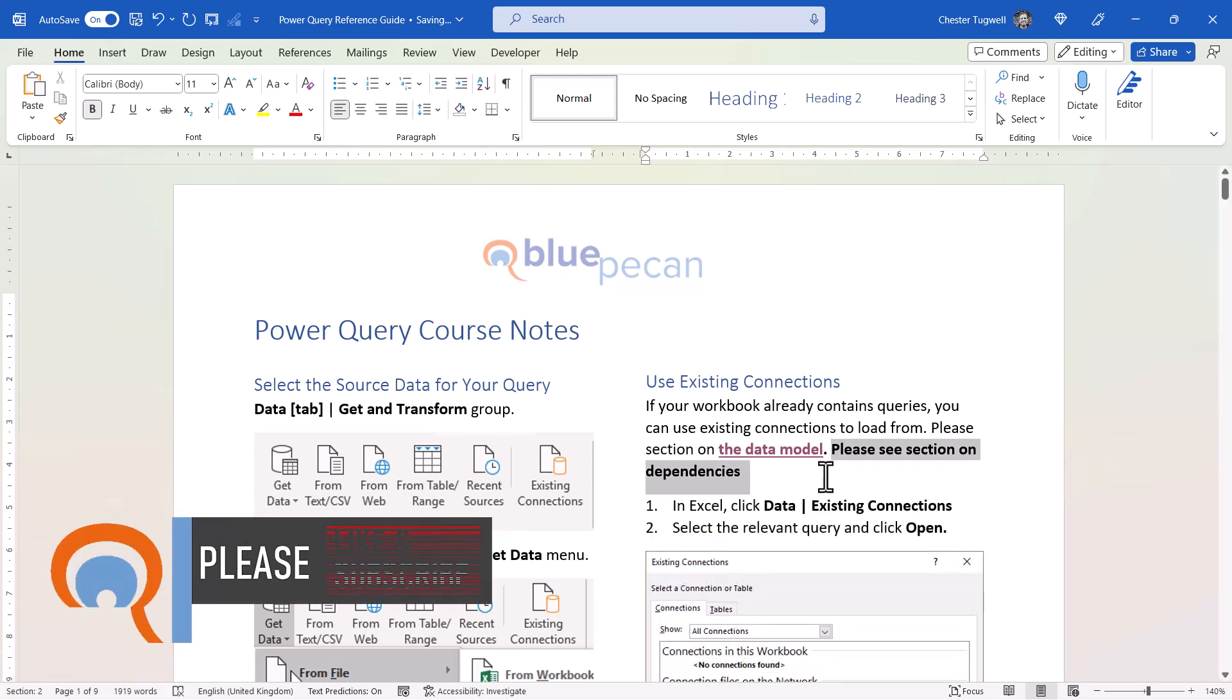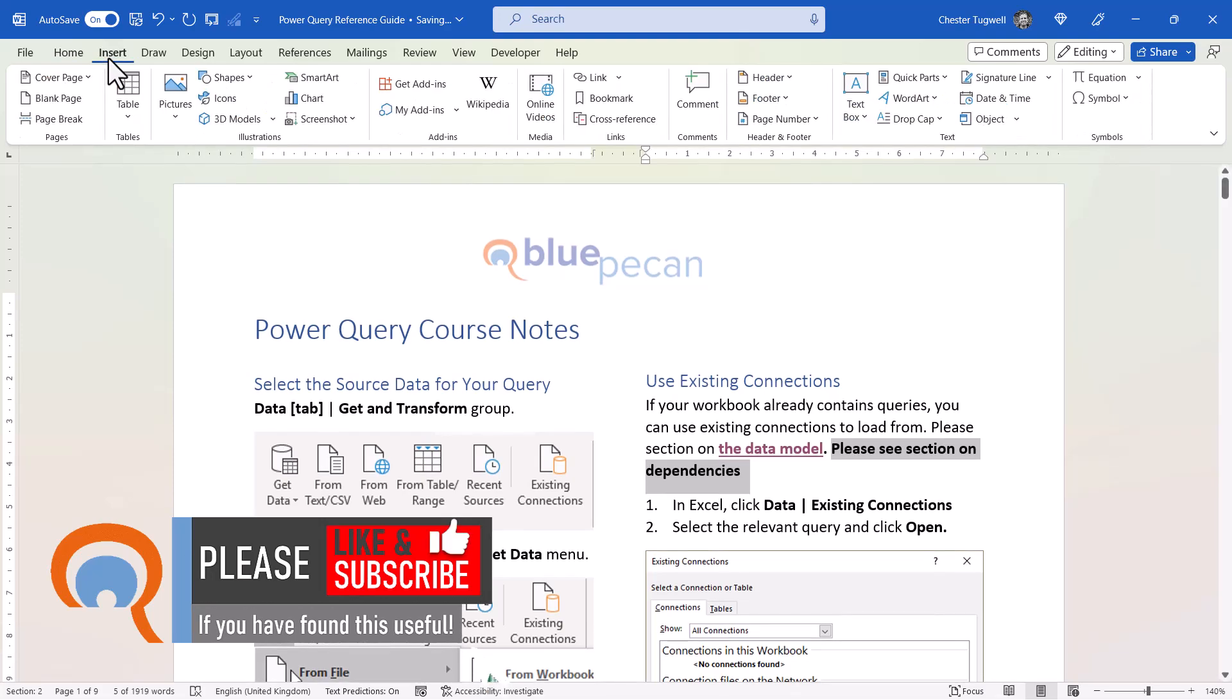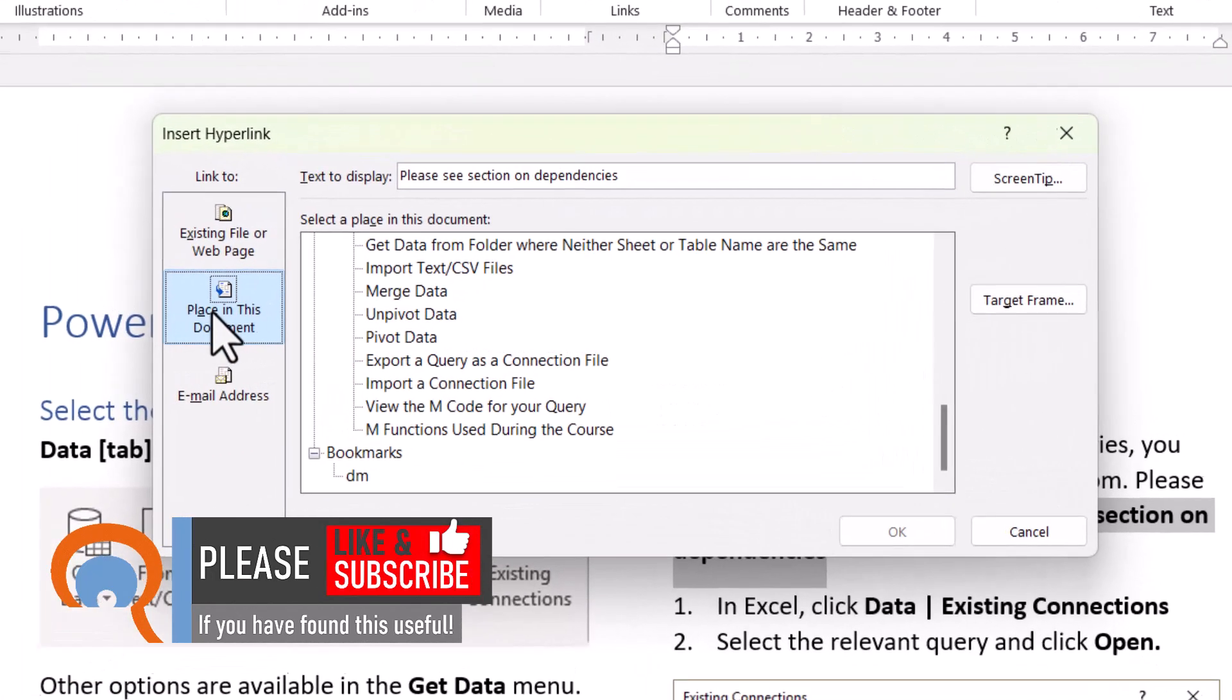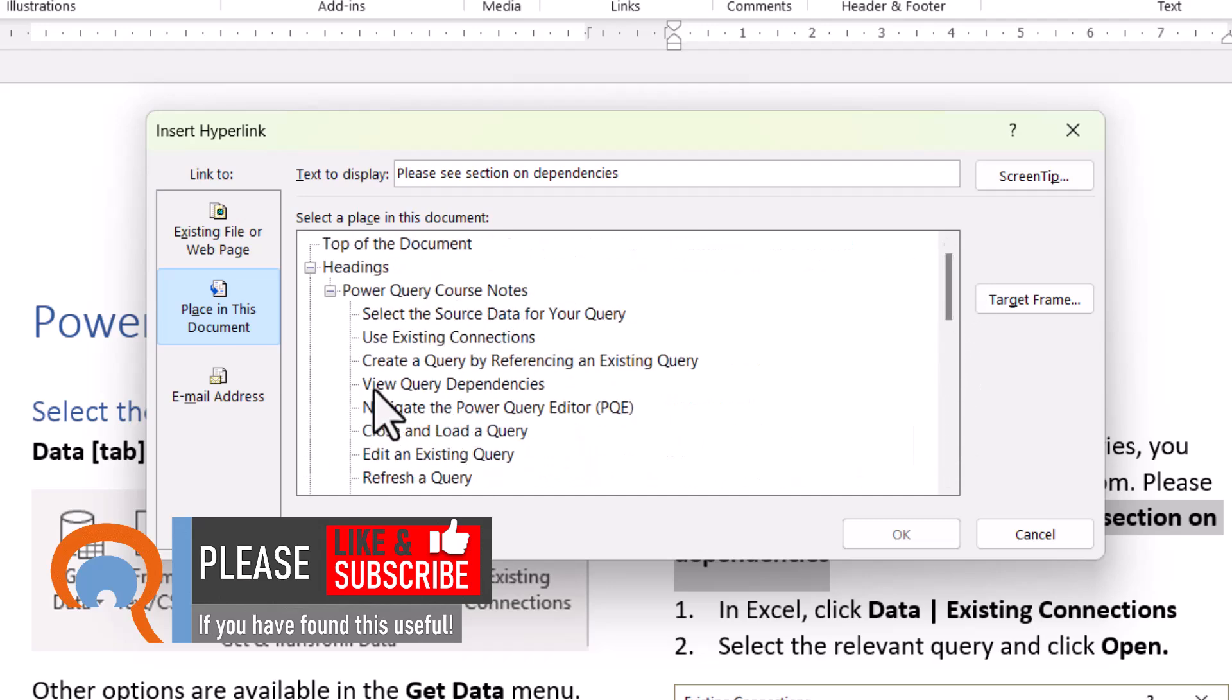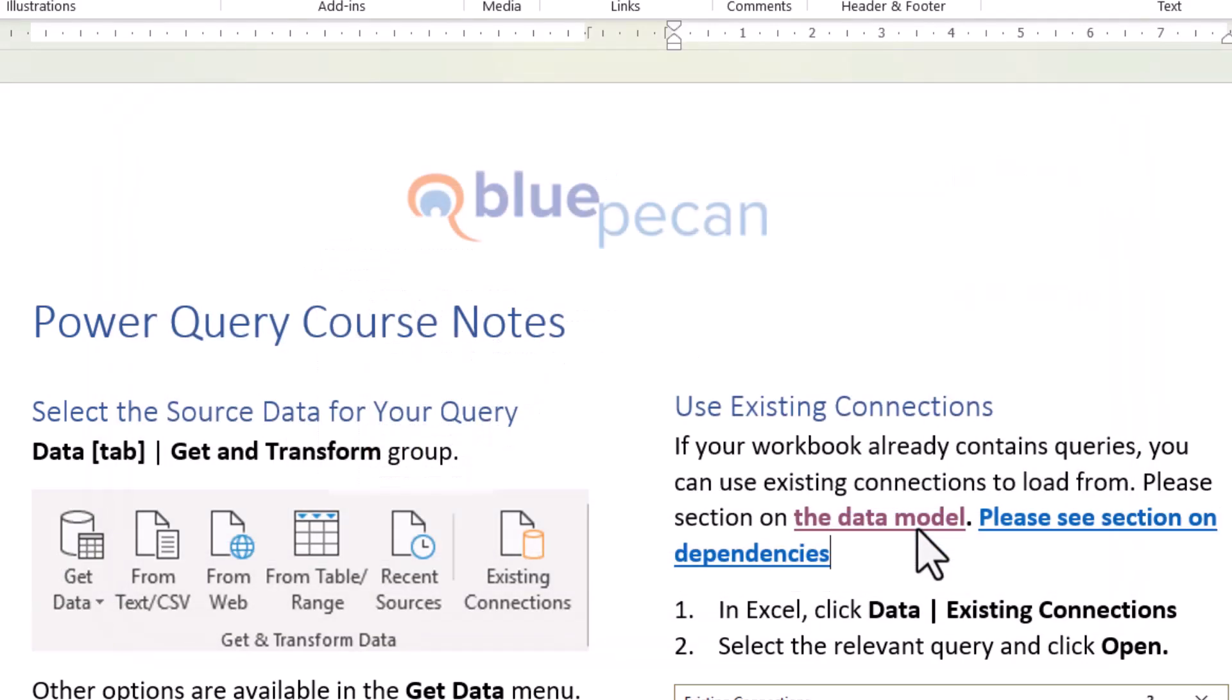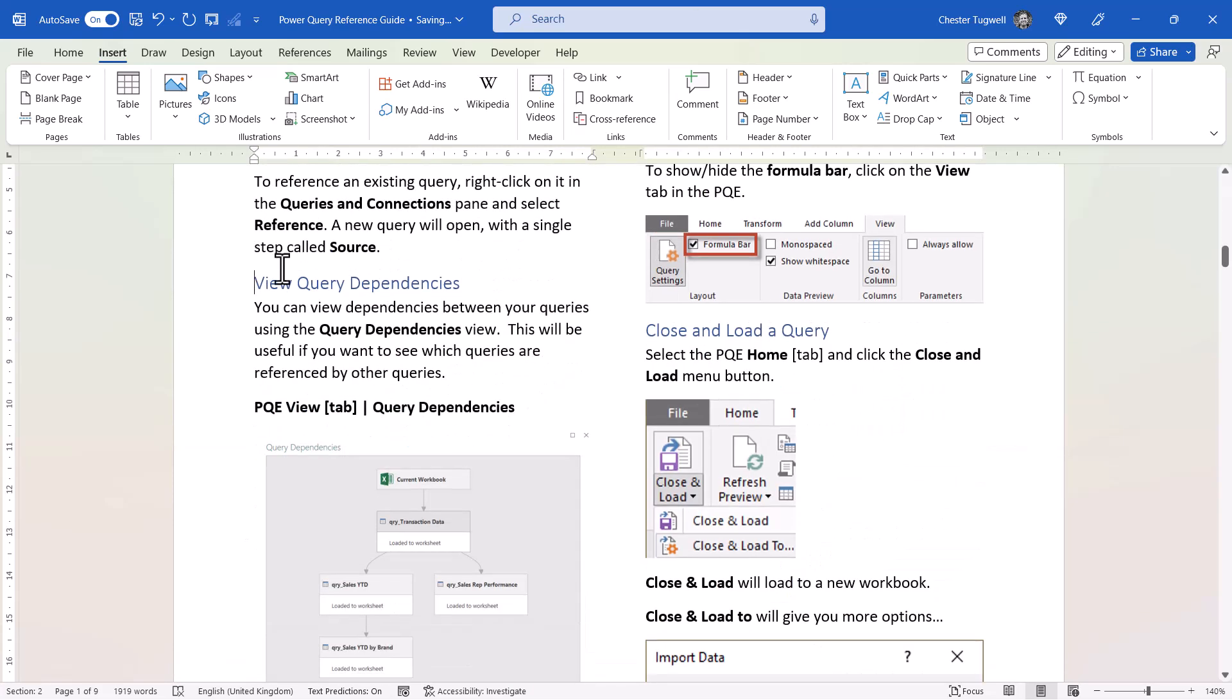I select that text, go to the Insert tab on my ribbon, and go to Link. I go to Place in this document, and all of the headings within the document are listed here. All I need to do is click on the relevant heading, click on OK, and then if I Control-click on this link, it will take me to that heading within the document.